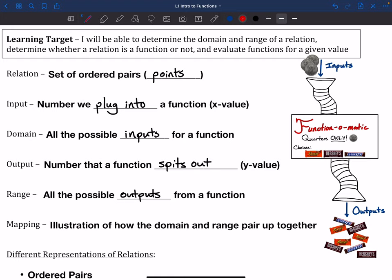This vending machine only takes quarters. When I'm talking about the domain — all the possible inputs for a function — we can only put in quarters. If I had some dimes, nickels, pennies, or even a Kennedy half dollar in my pocket, none of those are things that we can put into this function. Those are not part of the domain. What is part of the domain is quarters — you could probably even use a Canadian quarter if you wanted to. So those are our inputs.